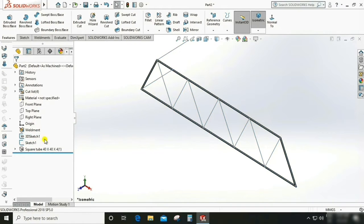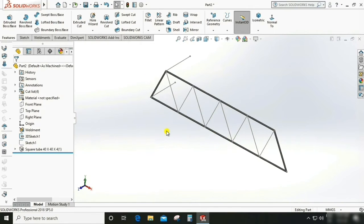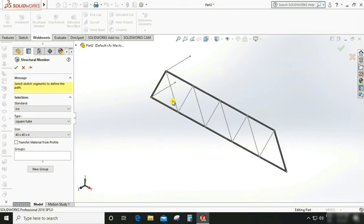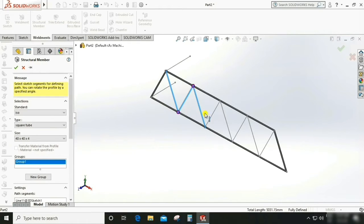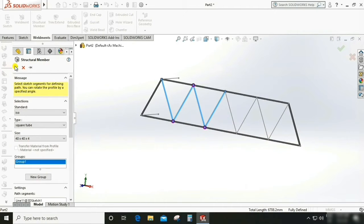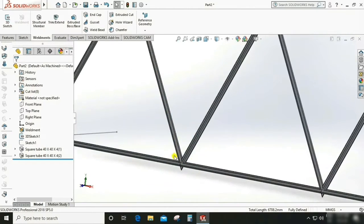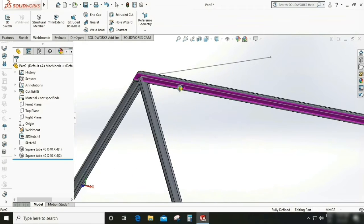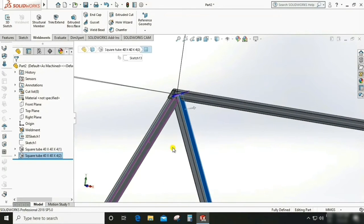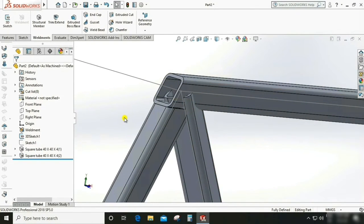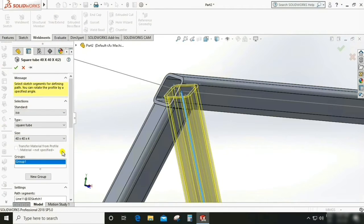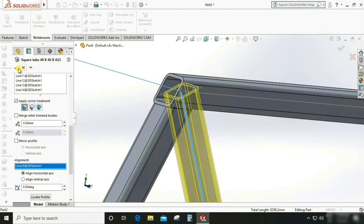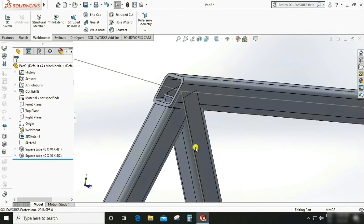Go to the 3D sketch, show it, and hide Sketch 1. Now we have the 3D sketch. Go to Weldment, Structural Member — it is already set. Select the sketches and these lines. You can see there is an interference at the joints, which practically is not good. We can see the alignment of the structural member is not good, so we have to align it properly. Scroll down — there is an option called Alignment. Select this line. Now it is aligned, but the interference still remains, so we need to remove that.